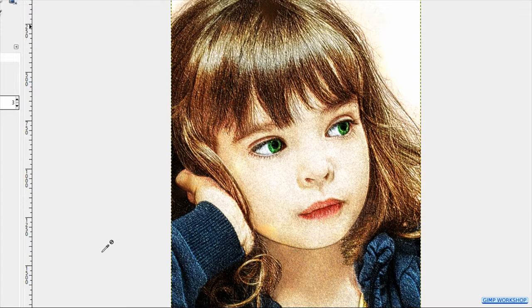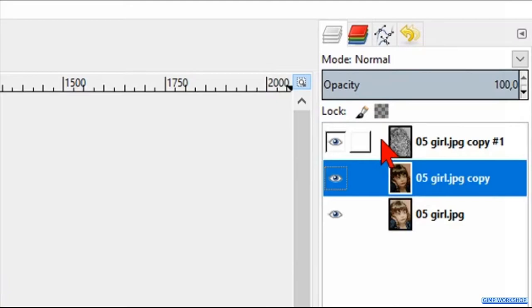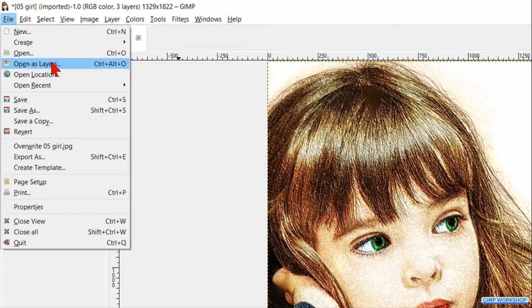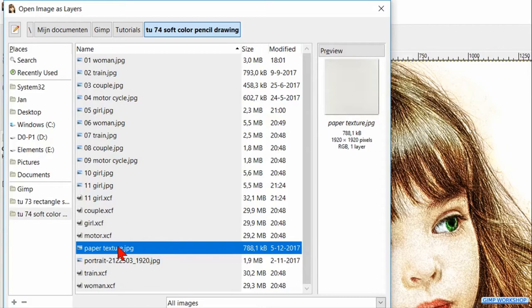In the next step, we will add a paper texture. Select the top layer so when we open the paper texture, it will open on top of the layer stack. Go to File, Open as Layers, and open the paper texture.